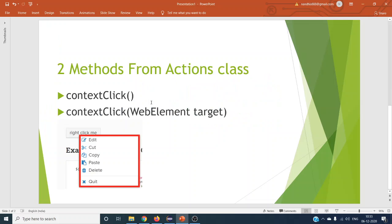Selenium does not provide methods directly for right click, but Selenium provides the Actions class using which we can do right click on a web application. The first method it provides is contextClick() without any parameter. The second one is contextClick() with a web element as the target — the web element on which we are doing the right click.